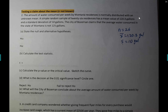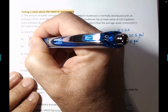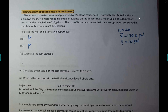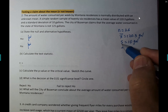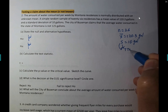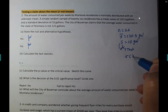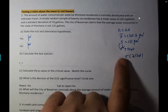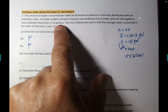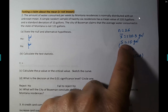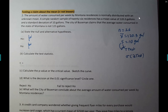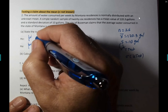The city of Bozeman claims that the average water consumed in the state of Montana is not 125 gallons. So the null hypothesis is mu equals 125 and the alternative is mu does not equal 125. The claim is in the alternative. If it is s, then it's a t-test; if it is sigma, it's a z-test. Since he's referring to the sample of 26, that's why we use s here.